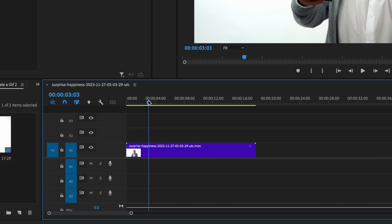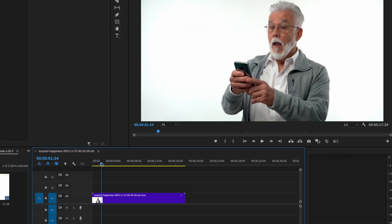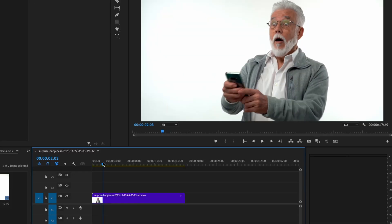So what we can also do is use the in and out to render just that section of the sequence into a GIF. So for this one, we just want to start where he's about to get a surprise here.